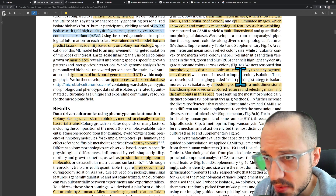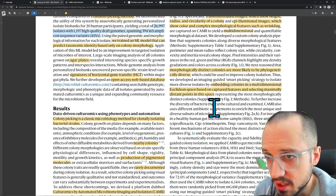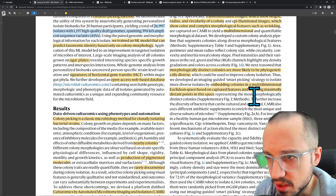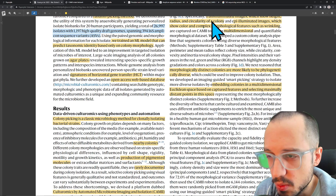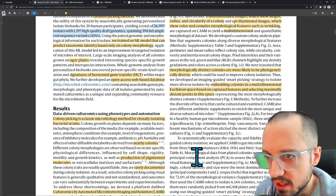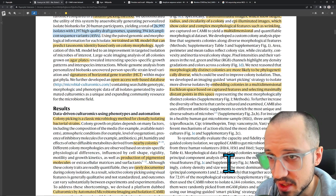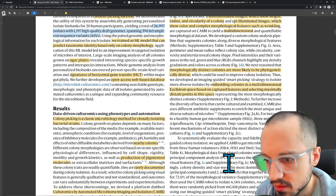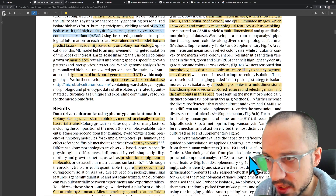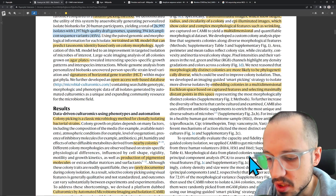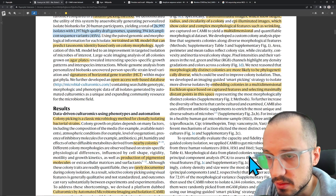They developed an imaging-guided smart picking strategy to isolate more diverse isolates by embedding colonies in a multidimensional Euclidean space based on captured features and selecting maximally distant points. Each individual colony is fed through what's probably a pre-trained convolutional neural network used as an encoder, projecting from image space into an embedding space. The bigger the distance between embeddings, the more the ConvNet tells you there's a visual difference between those colonies. Ideally, the encoder would be pre-trained on a bacteria-specific imaging problem to ensure useful features.